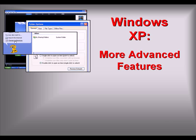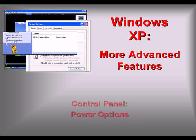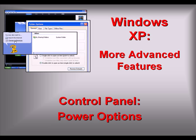Welcome to our video series on more advanced features of Windows XP. In this video we'll discuss the control panel power options.